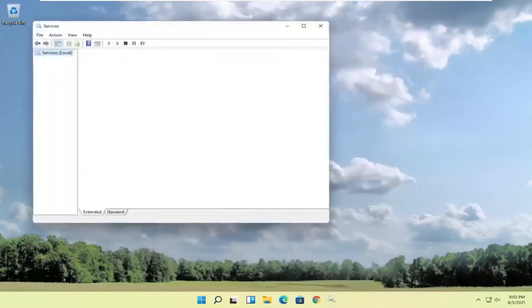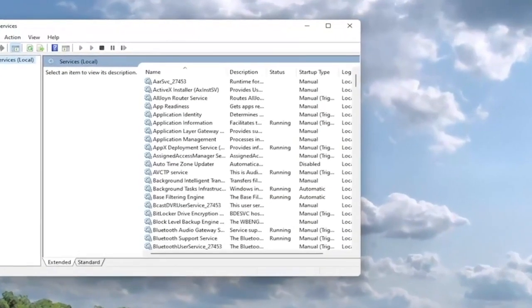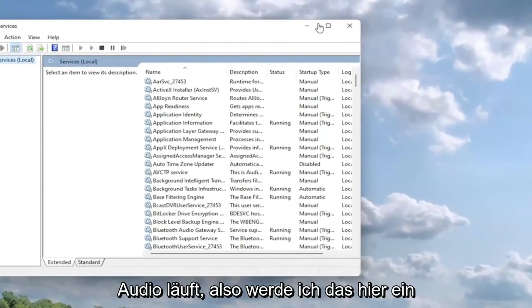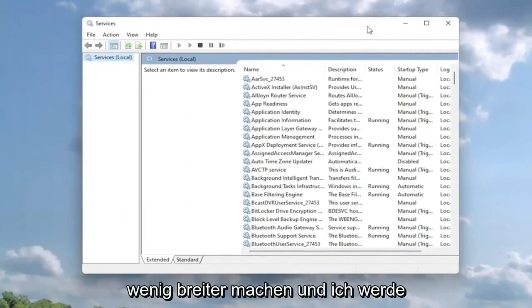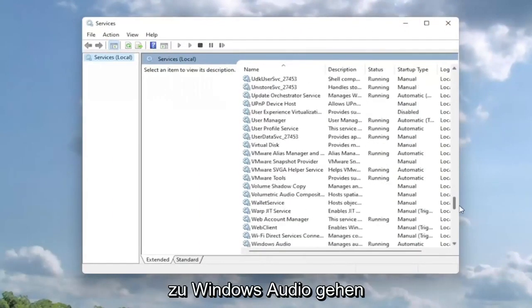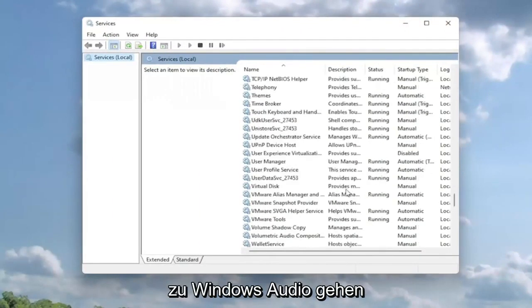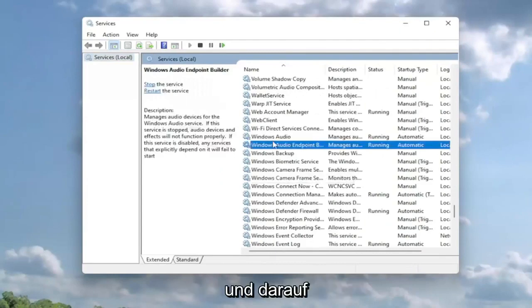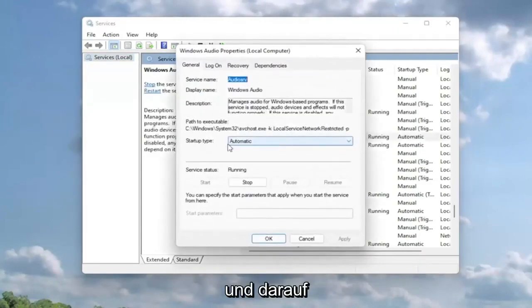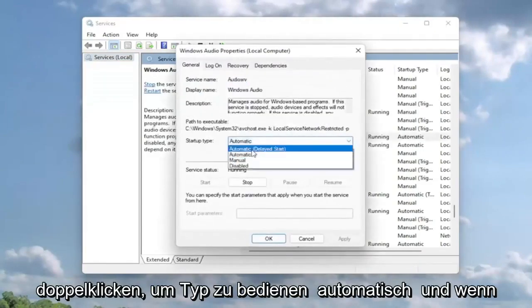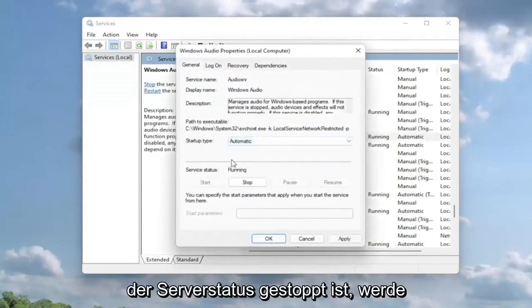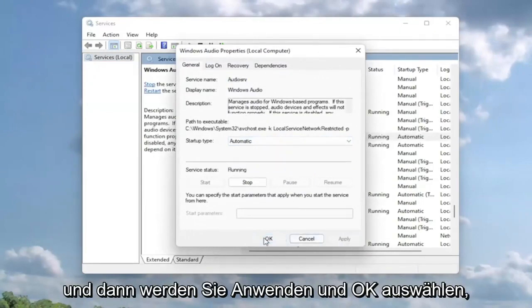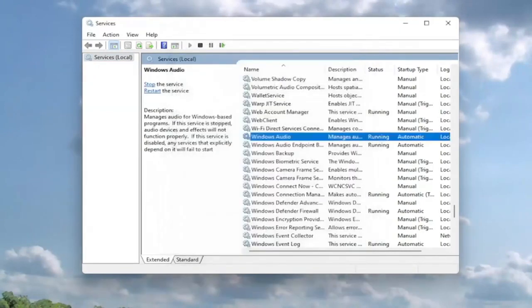Now you want to go ahead and locate a service that goes by the name Windows Audio. So I'm going to make this a little bit wider here and I'm going to go down to Windows Audio and I'm going to double click on it. I'm going to set service type to automatic and if the service status is stopped, I'm going to go ahead and start the service. And then you're going to select apply and okay.